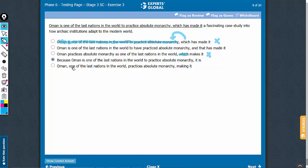Answer choice E completely changes the meaning. It's sounding as if Oman is one of the last nations in the world. In absence of a phrase such as to practice, the meaning is drastically changed. E can also be eliminated.